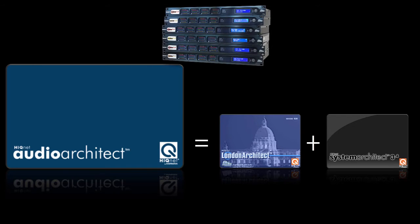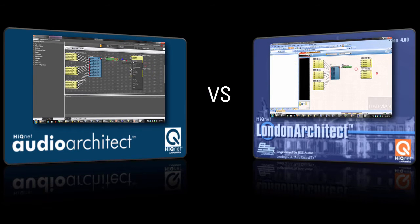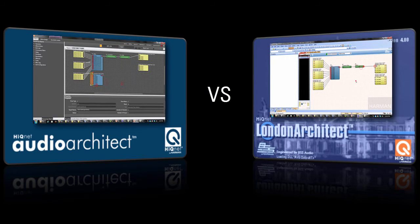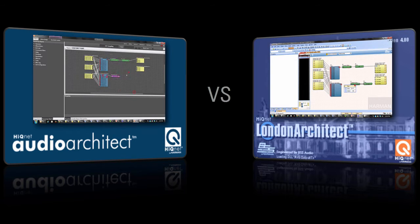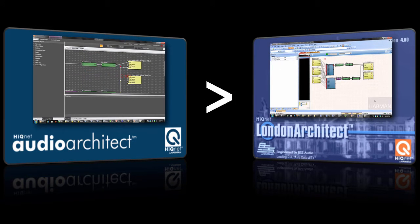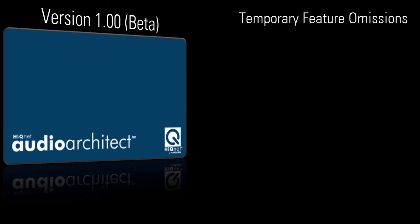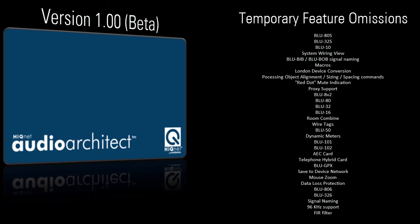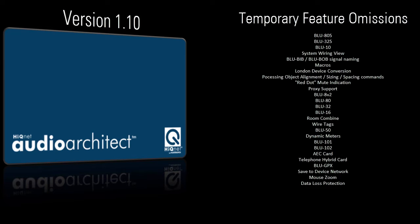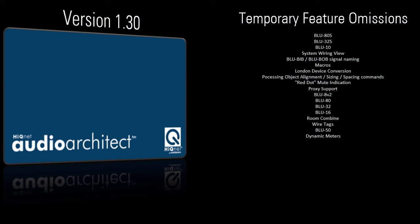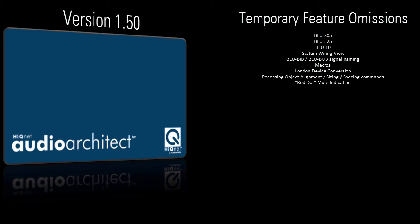Since the SoundWeb London hardware is now compatible with two software applications, it's natural to compare the two. Aside from a few temporary feature omissions, Audio Architect is far more powerful than London Architect. In 2013, the first release of Audio Architect excluded several features to which London Architect users had grown accustomed, but with each subsequent release, this list of excluded features has grown shorter and shorter. Eventually, all significant London Architect features will be implemented within Audio Architect — thus the use of the word 'temporary.'